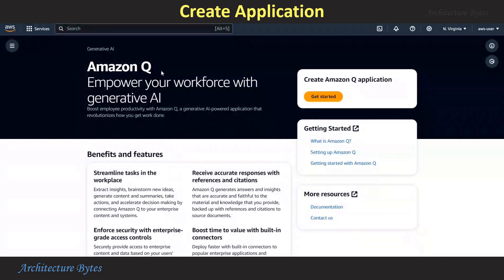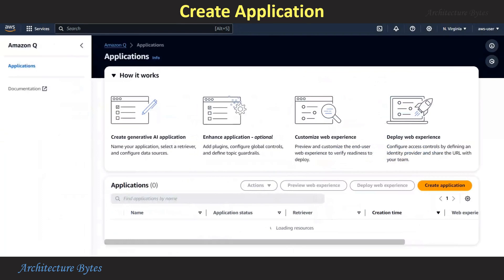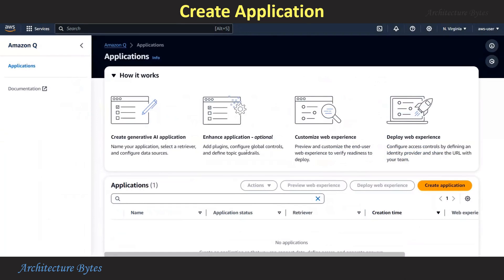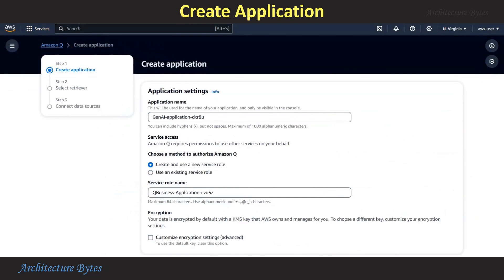In the AWS Console, go to the Amazon Q section and hit Get Started. Then click the Create Application button. Provide an application name — that will be Bytes Healthcare.